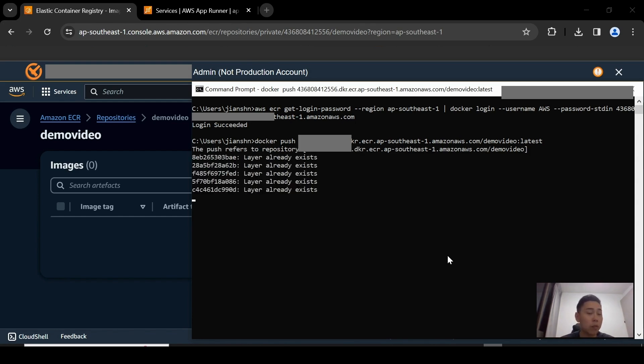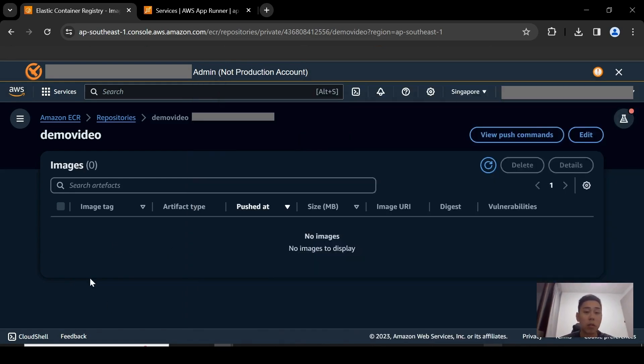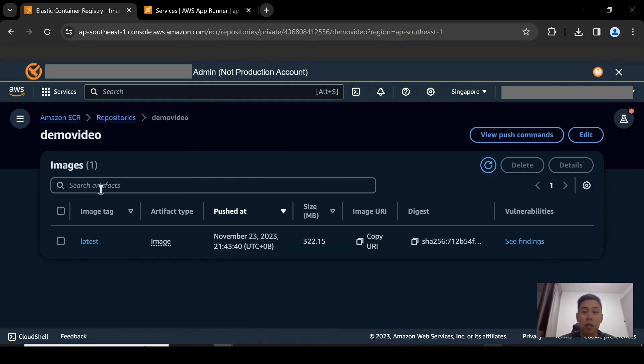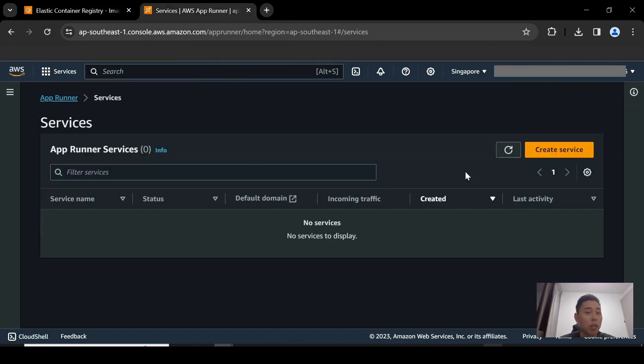It's going to be a relatively quick process because it's already built and pushed before. All the layers are already cached. So once you refresh this, you're going to see the image appear within the repository itself. So now you are going to use this image and then deploy it within App Runner itself. Let's go over to the App Runner console.